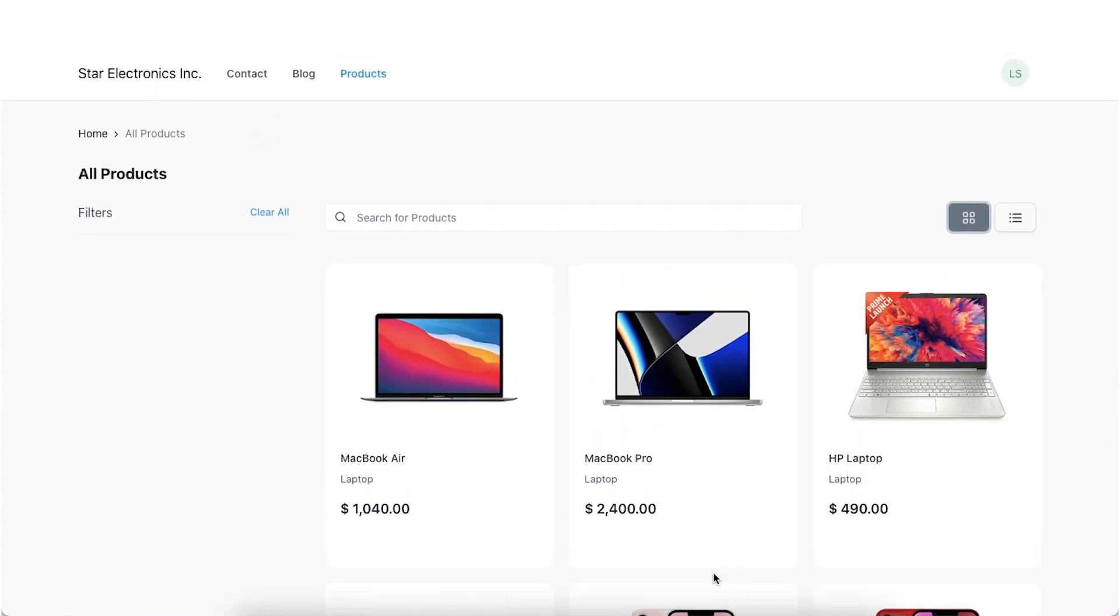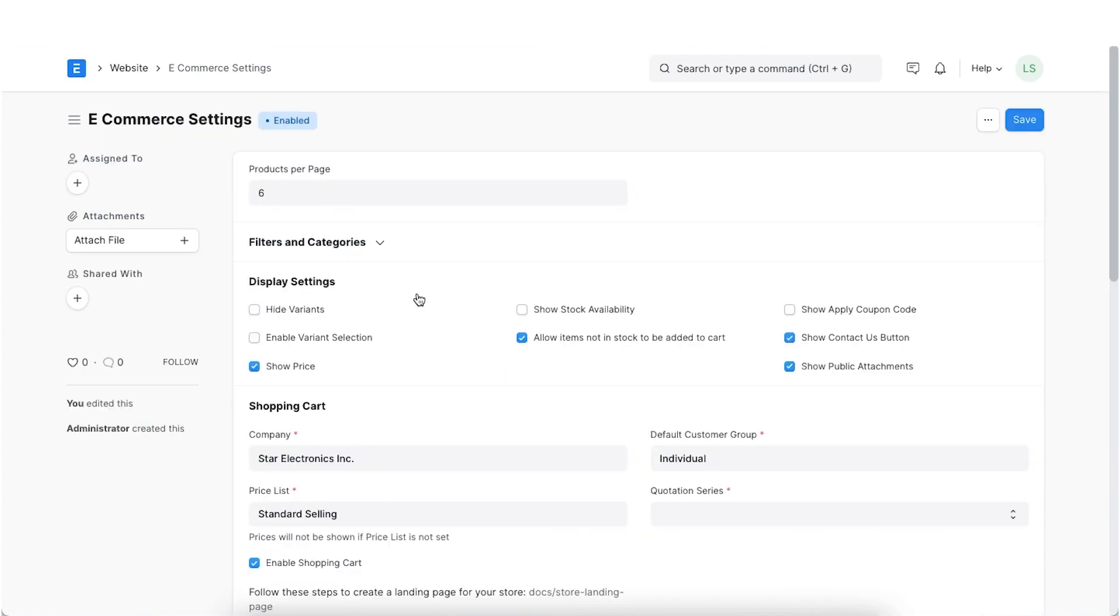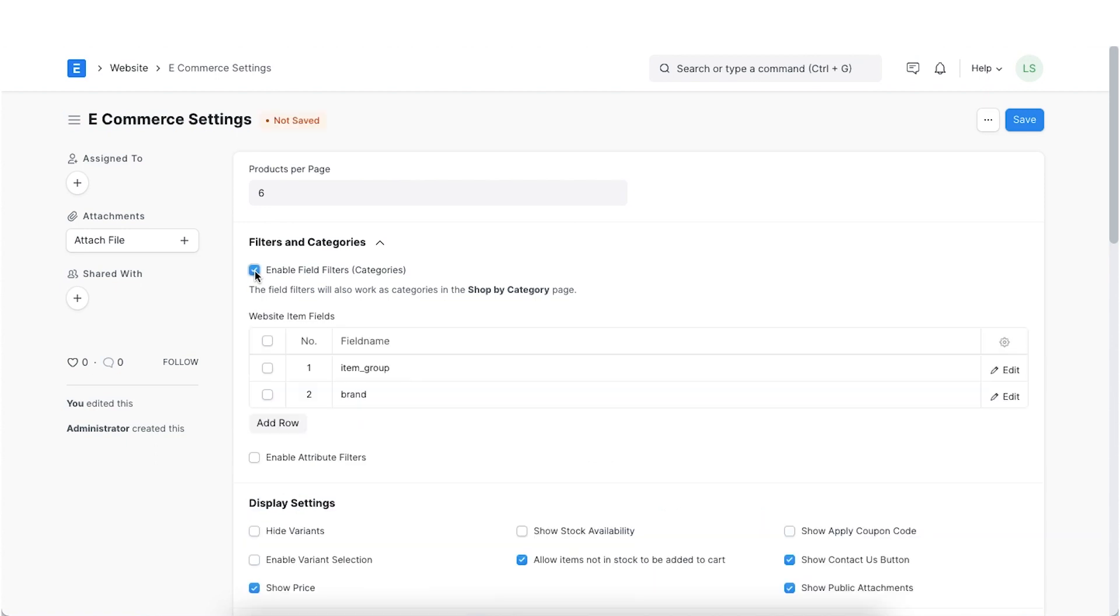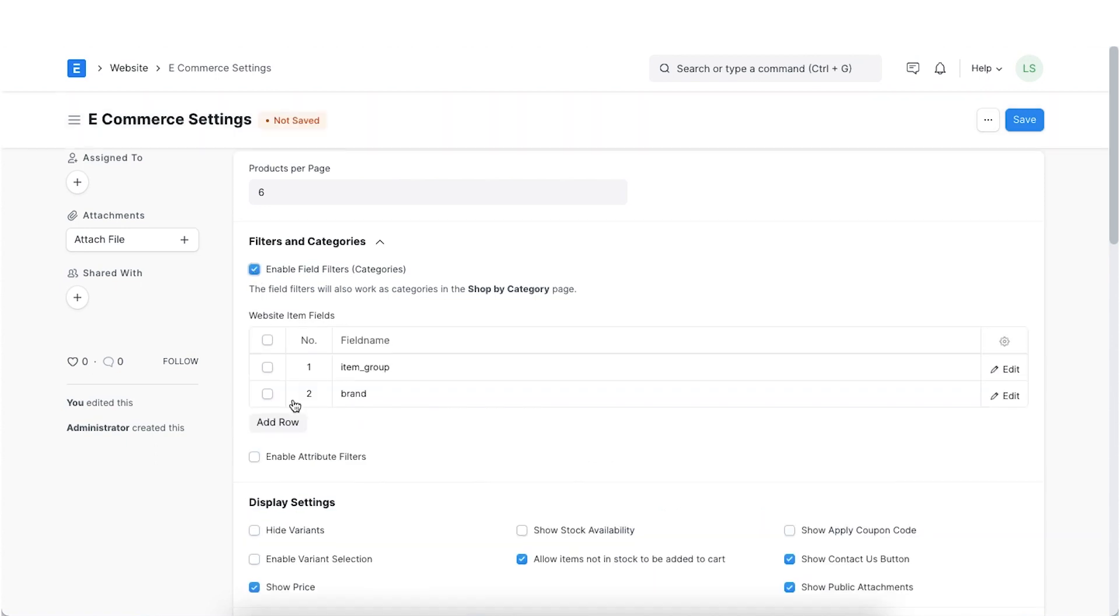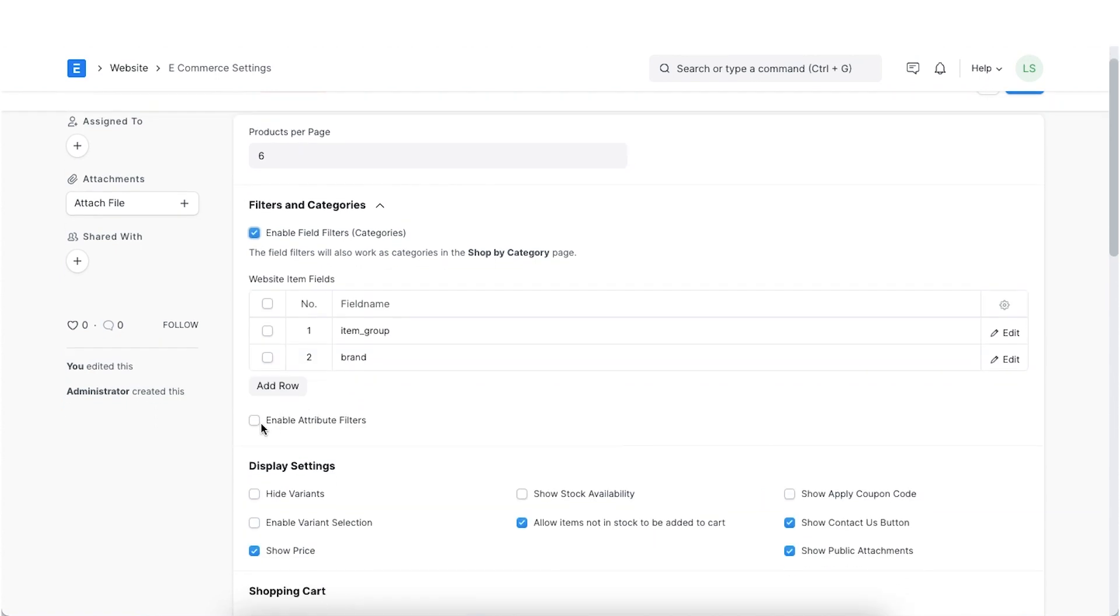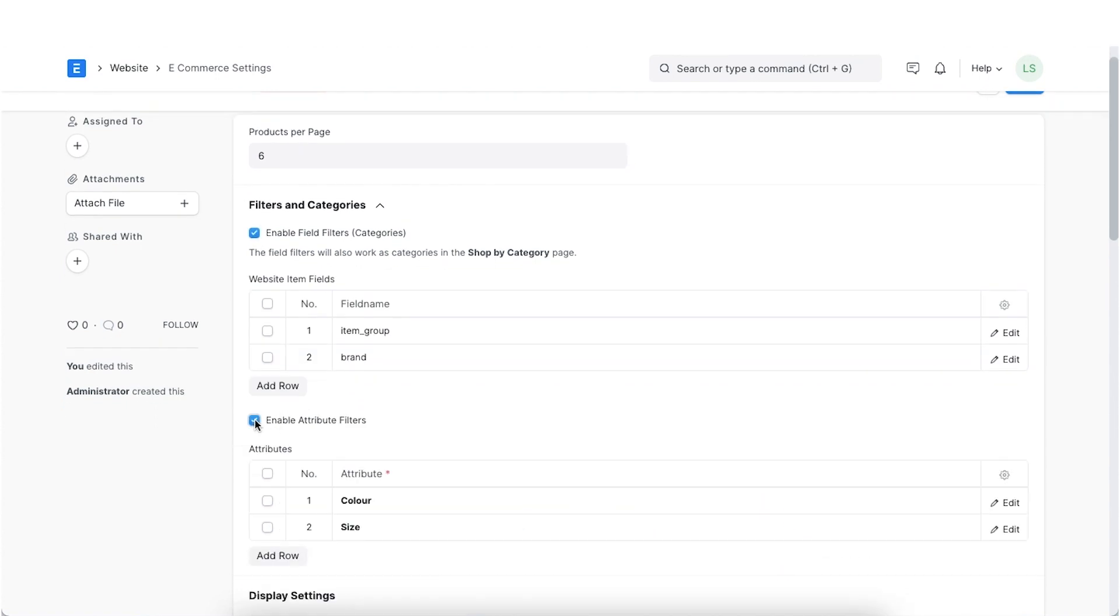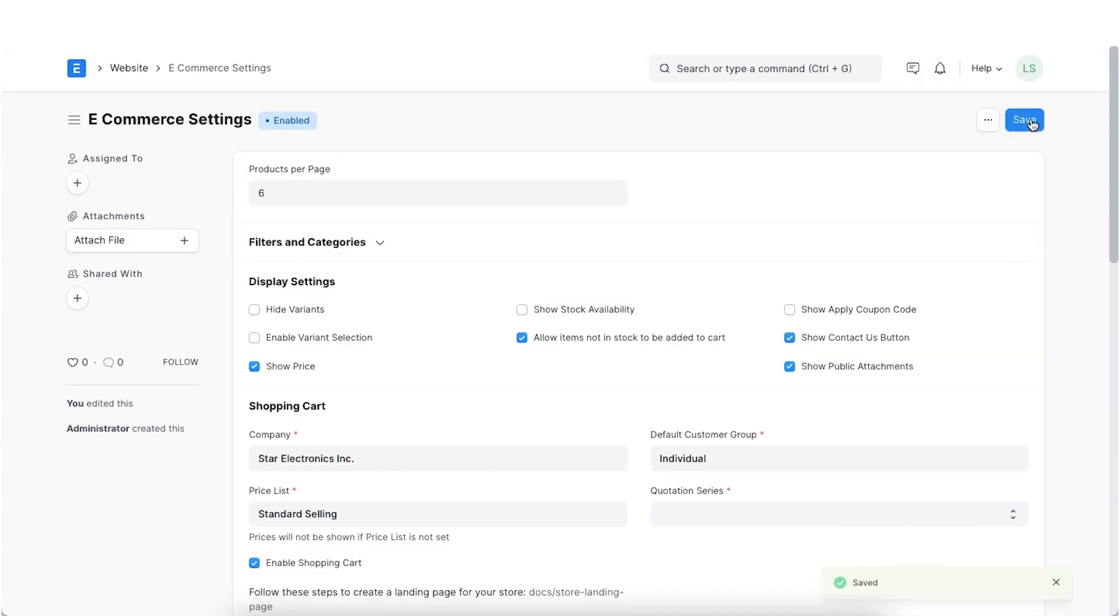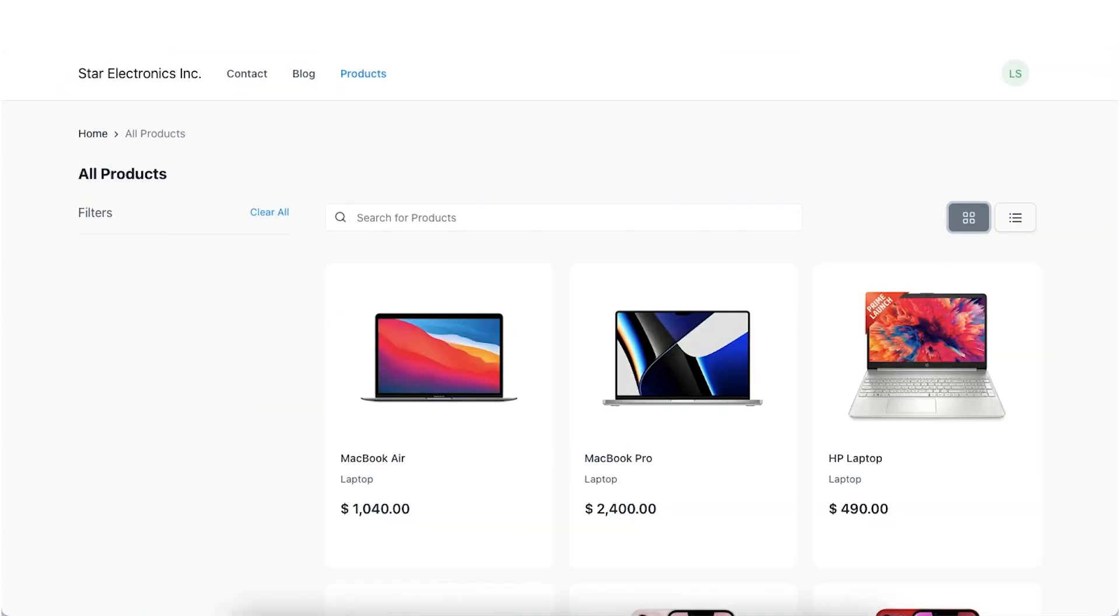This page also shows filters alongside the products. There are three types of filters visible here: Field Filters, Attribute Filters and Discount Filters. Field Filters and Attribute Filters can be configured in the Filters and Categories section of e-commerce settings.